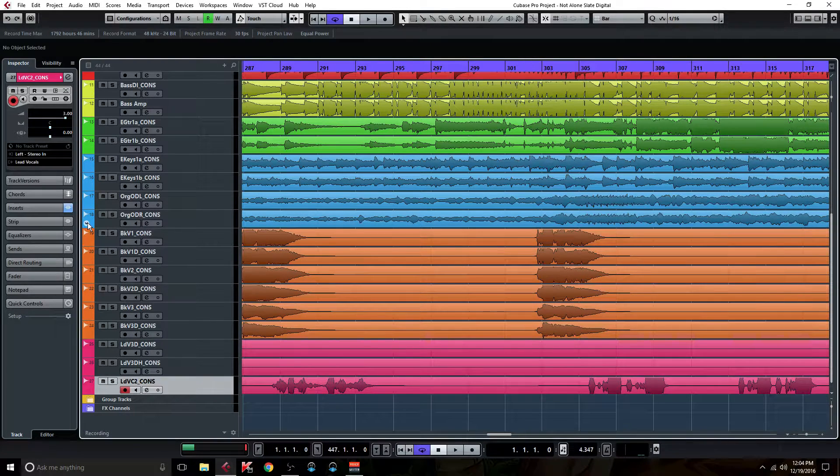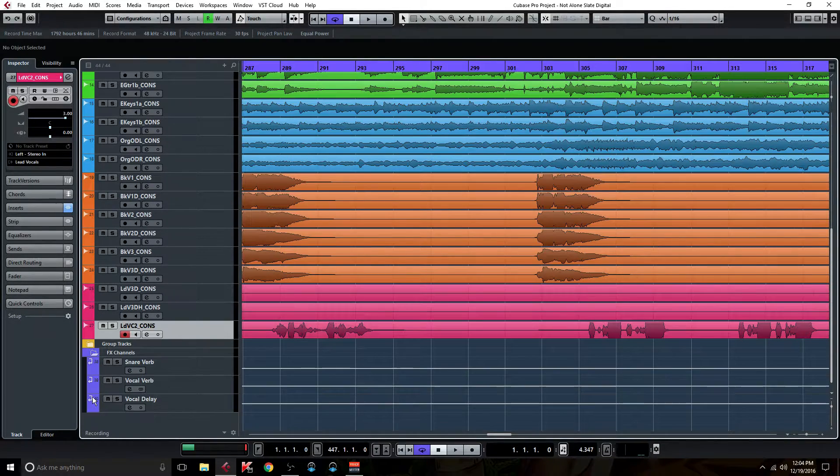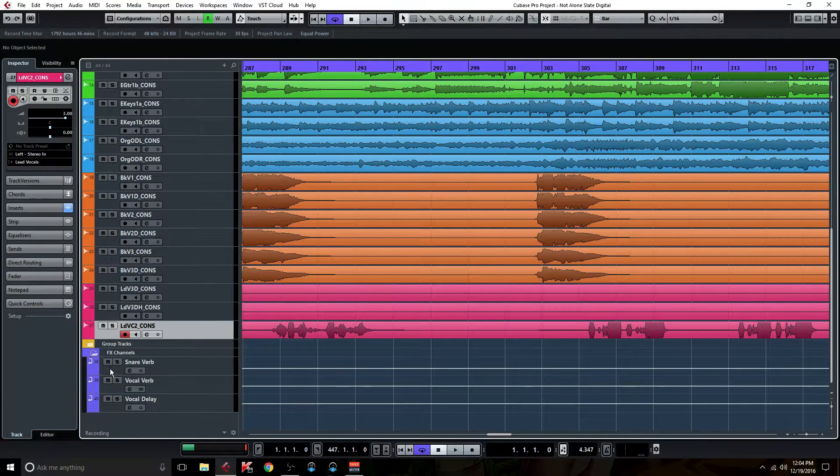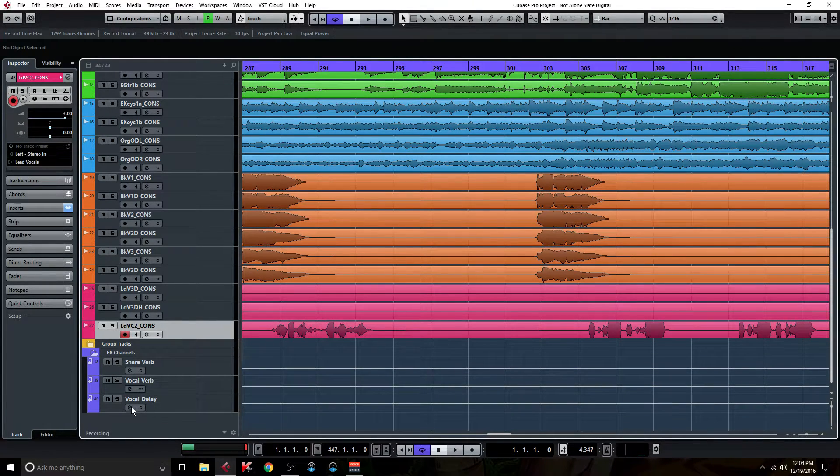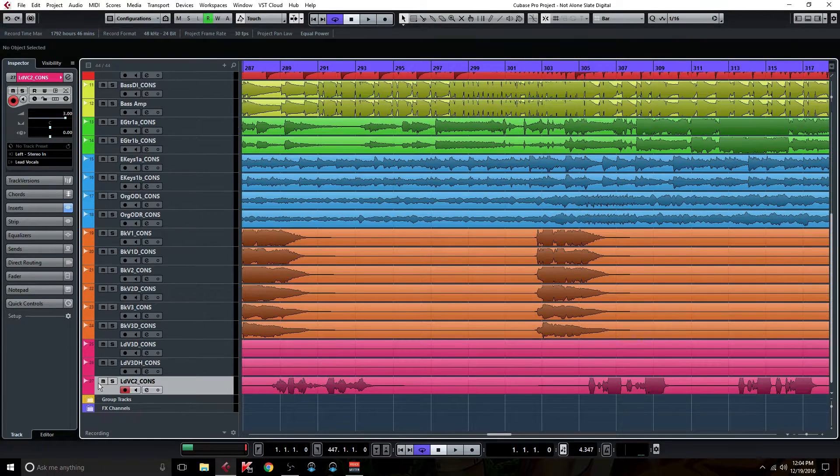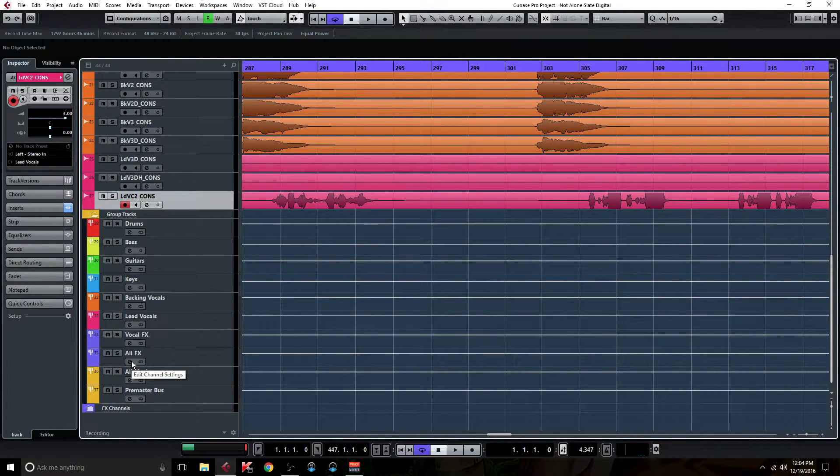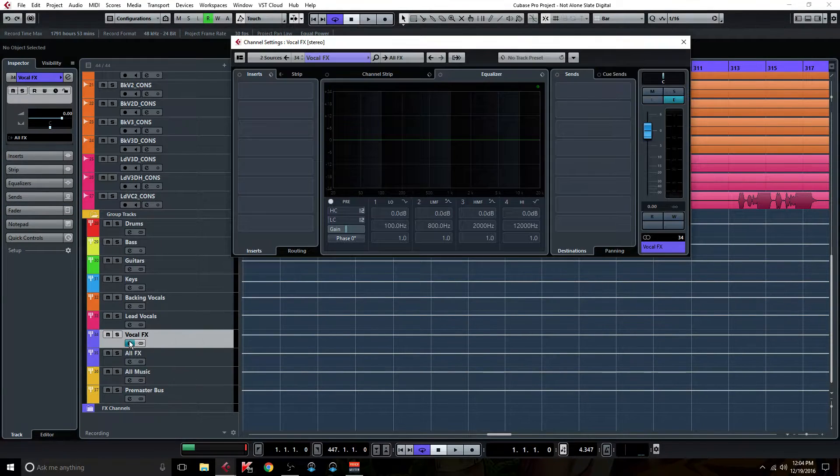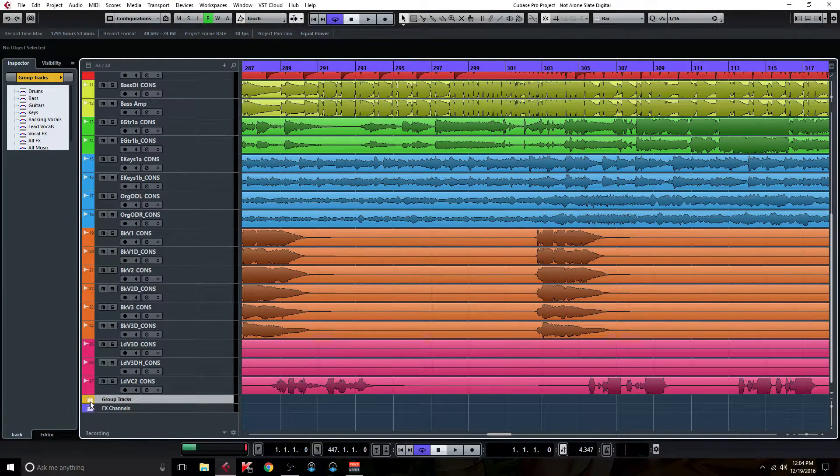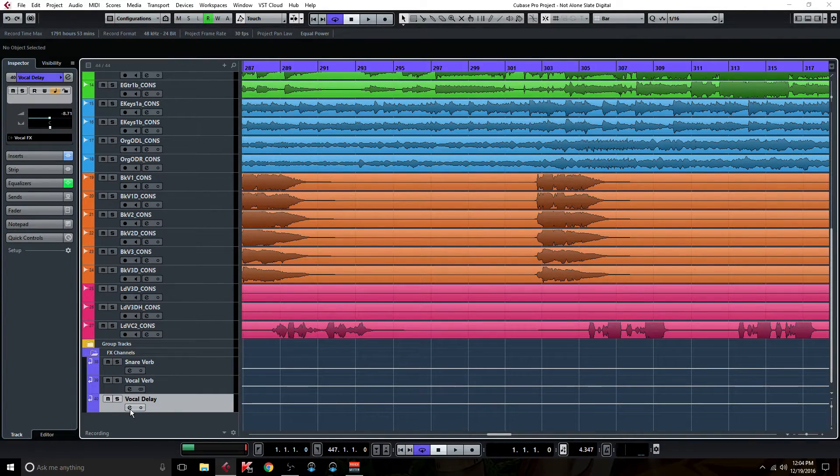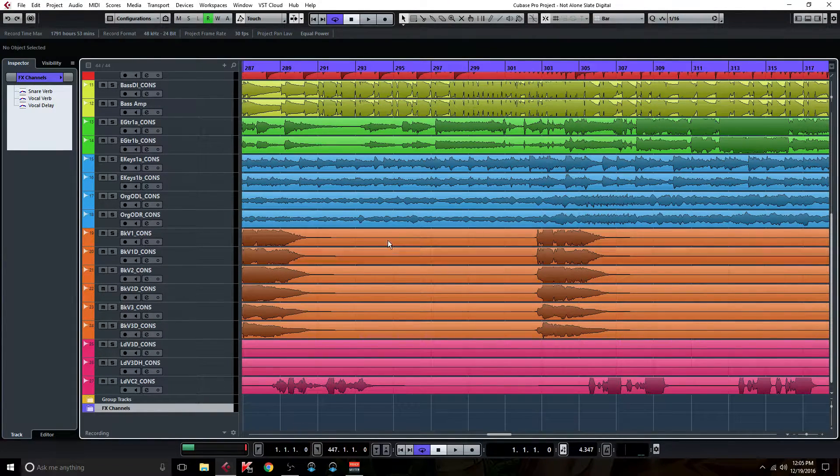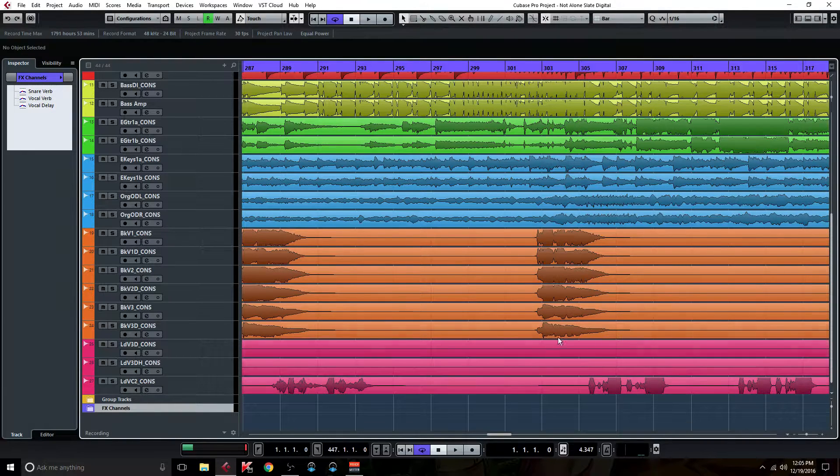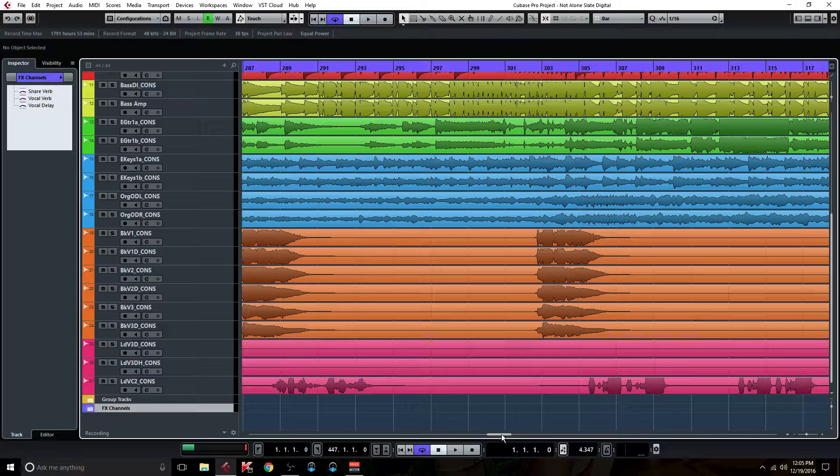So just real quick automation. One thing that I felt I should have automated on the other ones was the vocal delay, but to me it fit pretty good in this one because in this mix, which is the Slate Digital one, I don't know, just for some reason something about it, maybe it was the bus compressor or something, just kind of sat a little bit better in this mix.